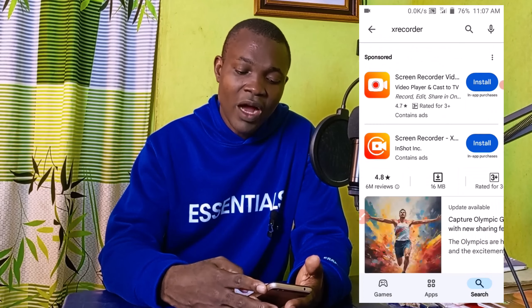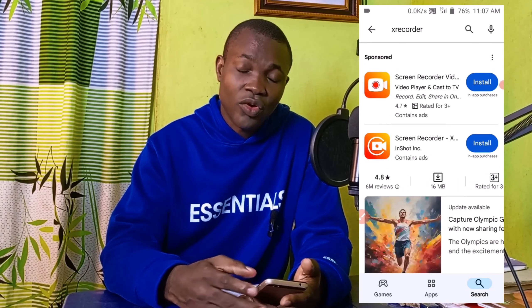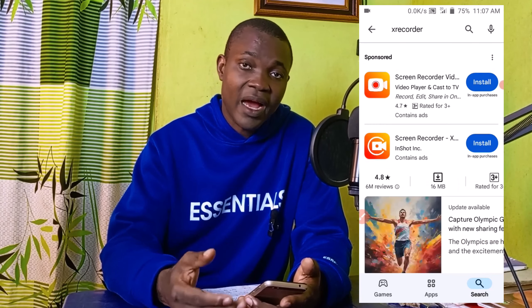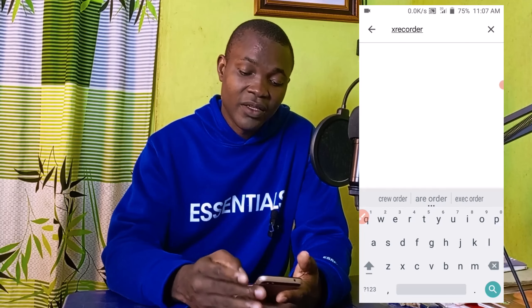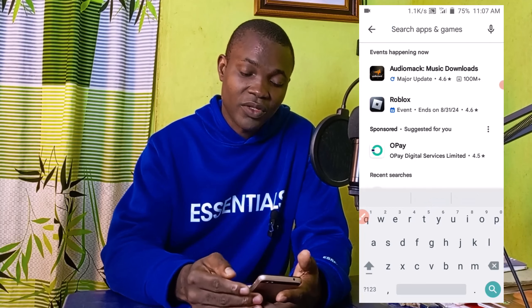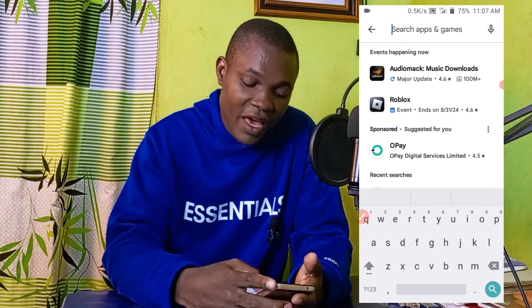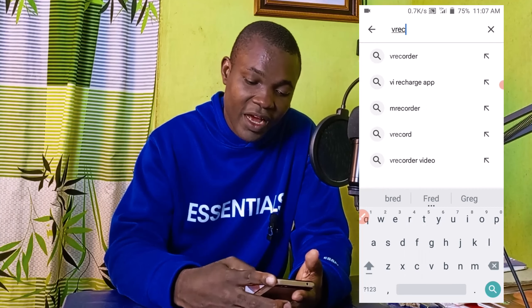Let's take a look at the second app I have for you as far as the top three best free screen recording apps for Android phone is concerned. Close this, and the second one I have for you is what we call V Recorder.